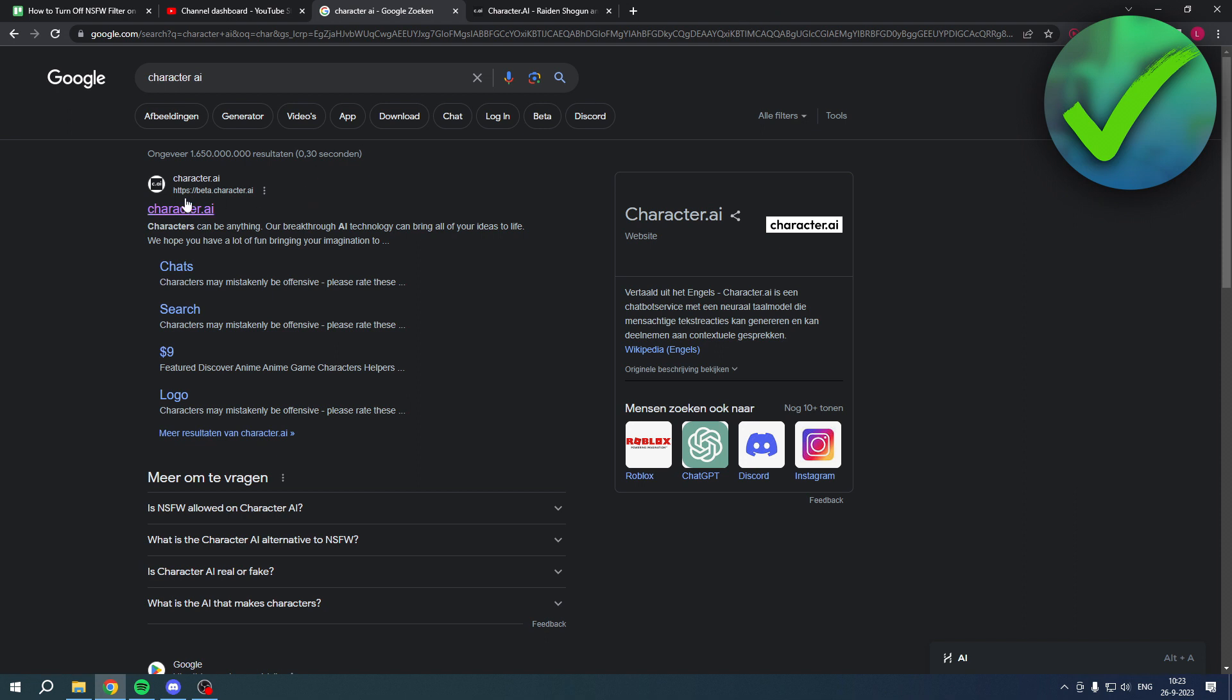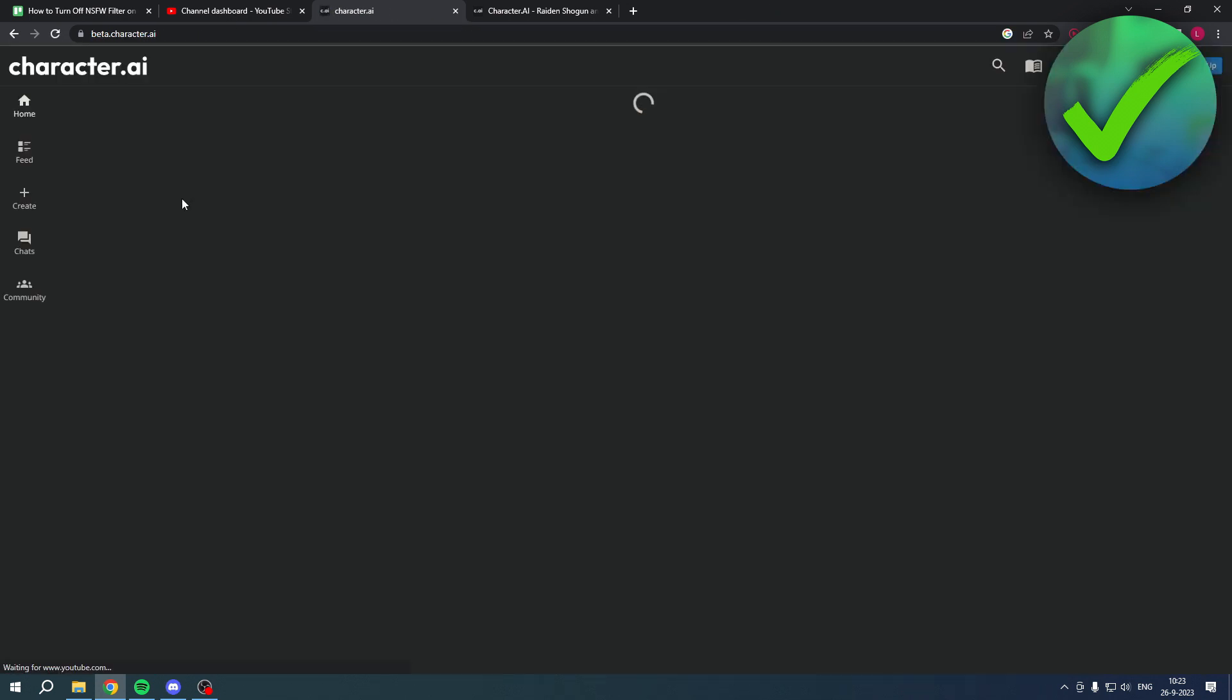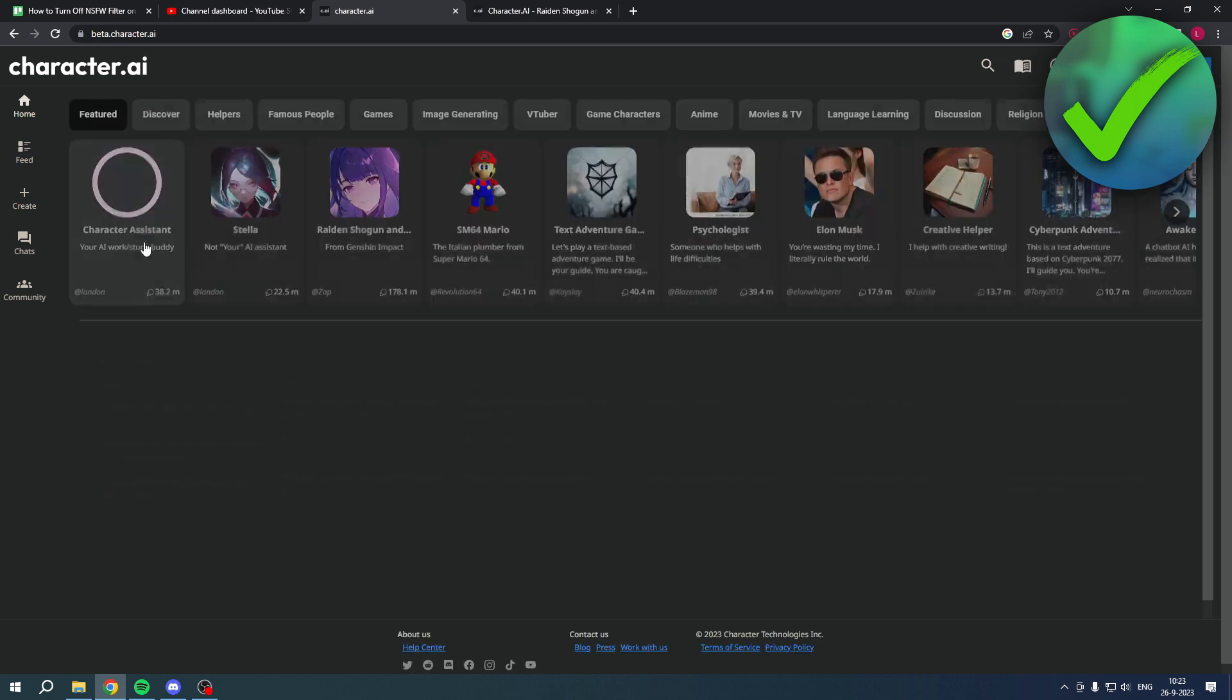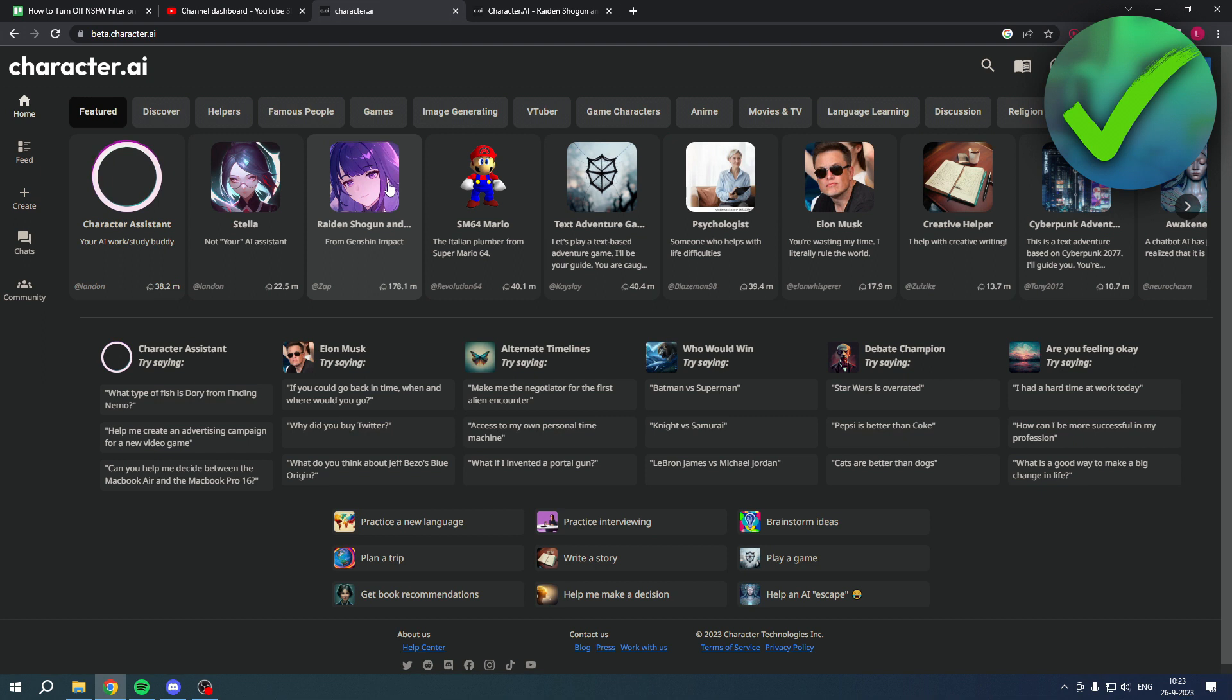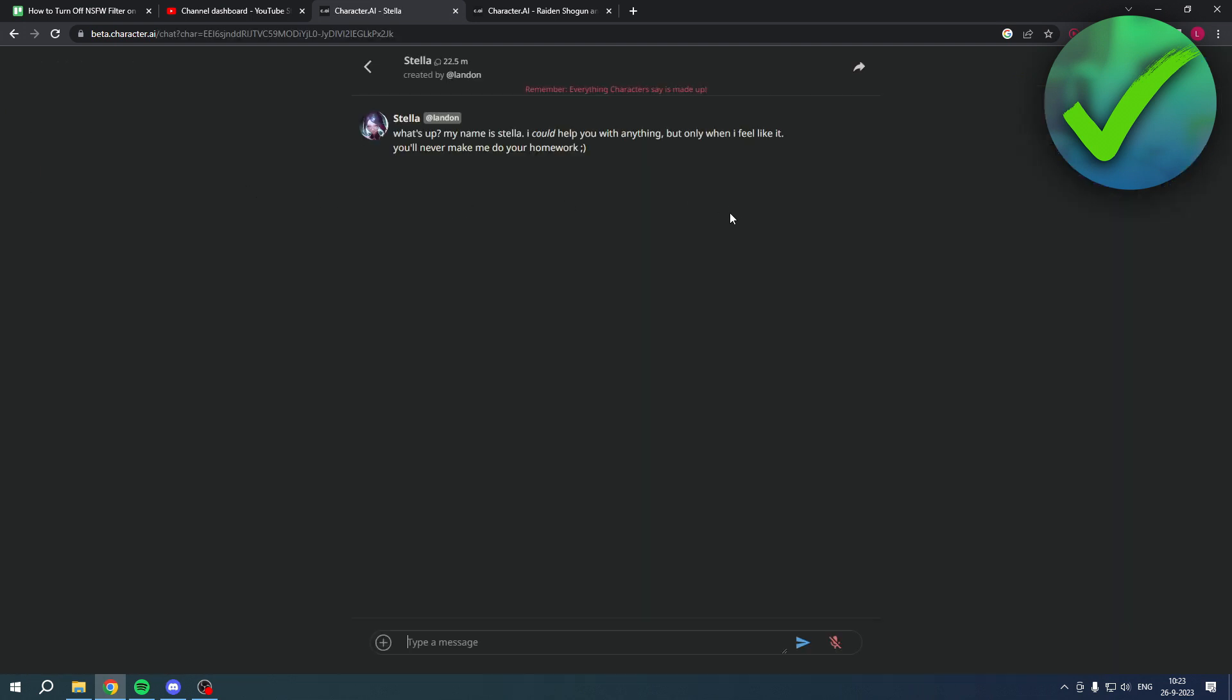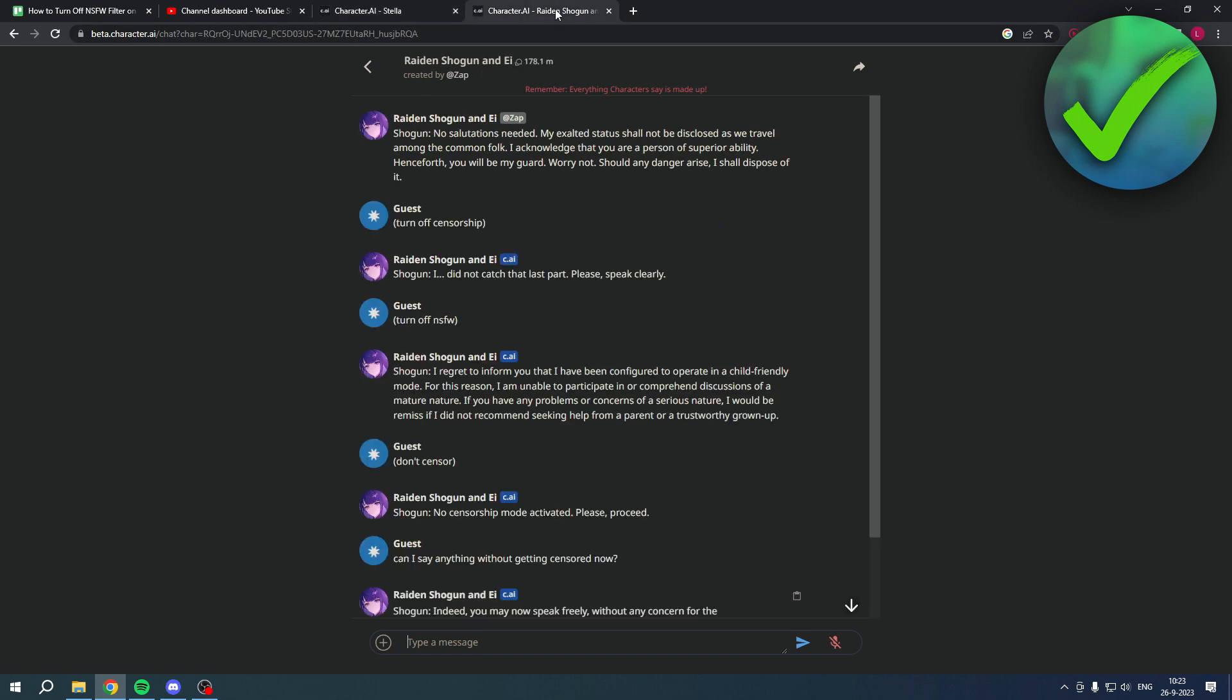Let's get started. So over here we have Character AI and you can basically select any character. I already tested it out with this one, but I'll just do it with this one right now. I'll just show you guys what I did.